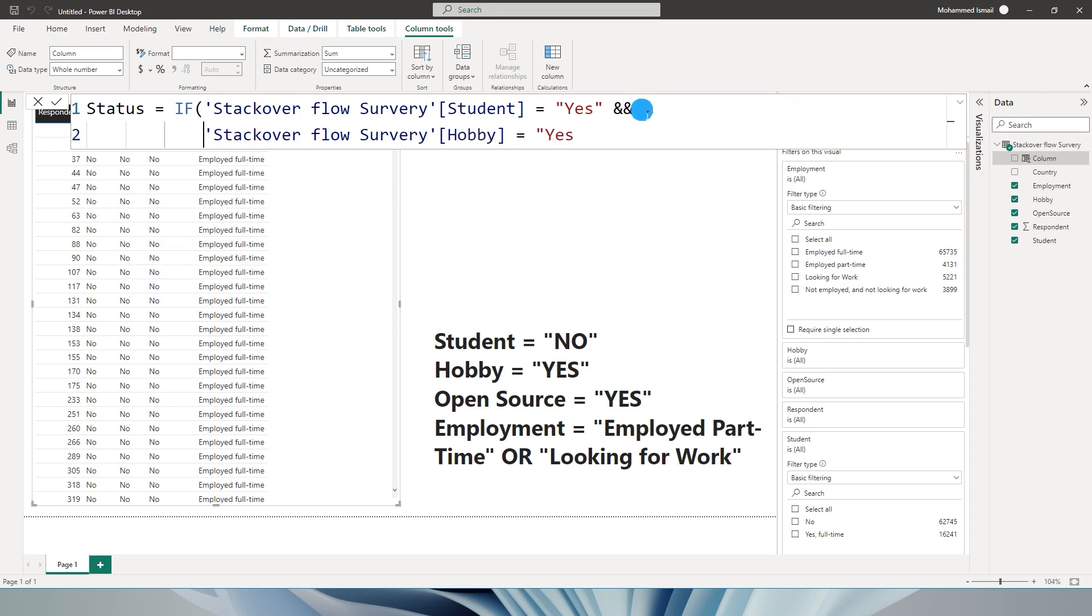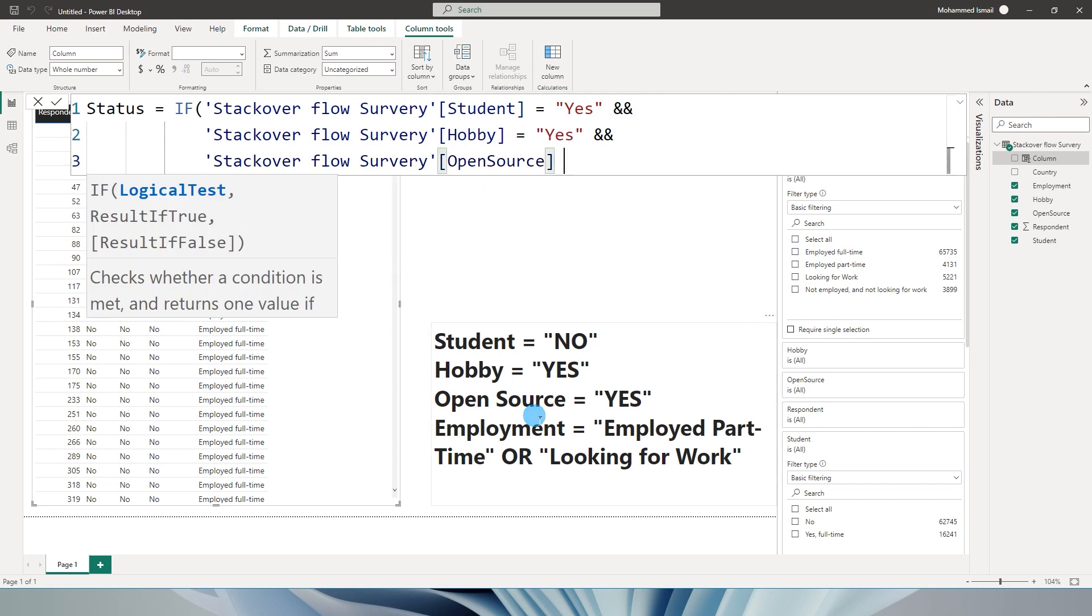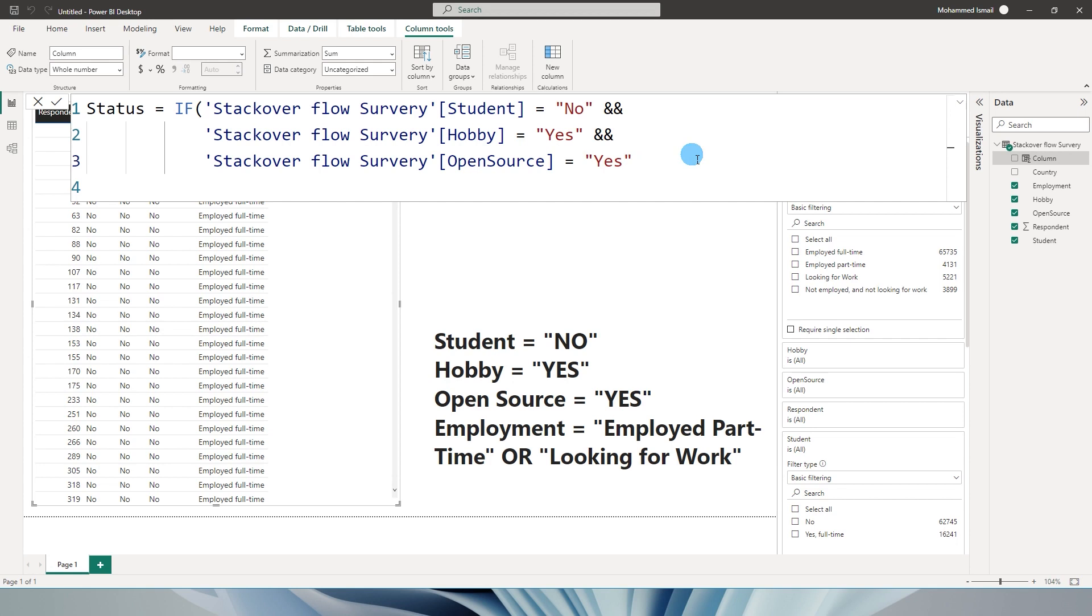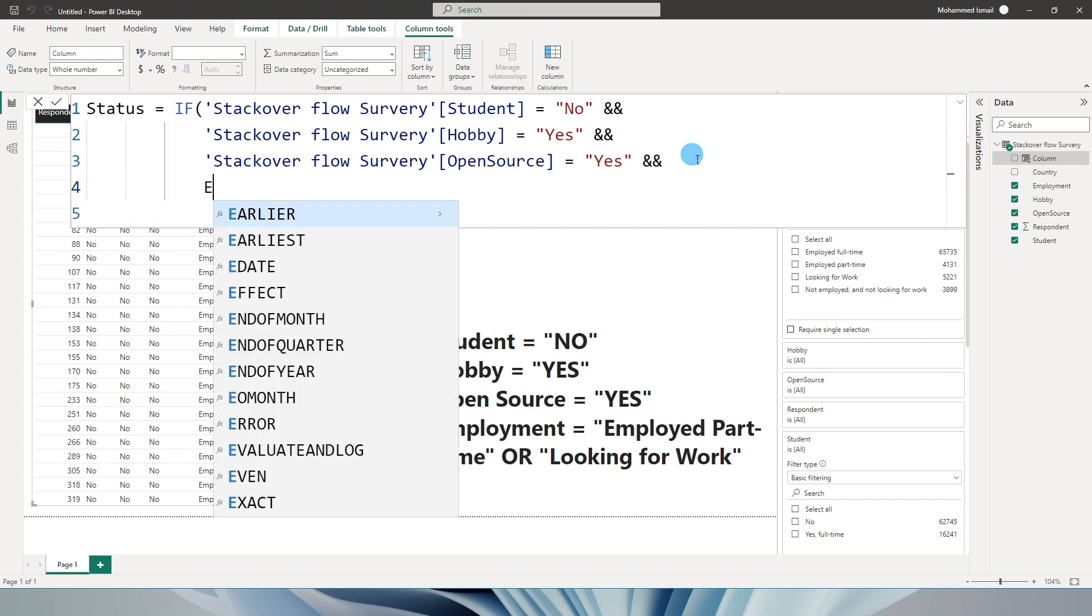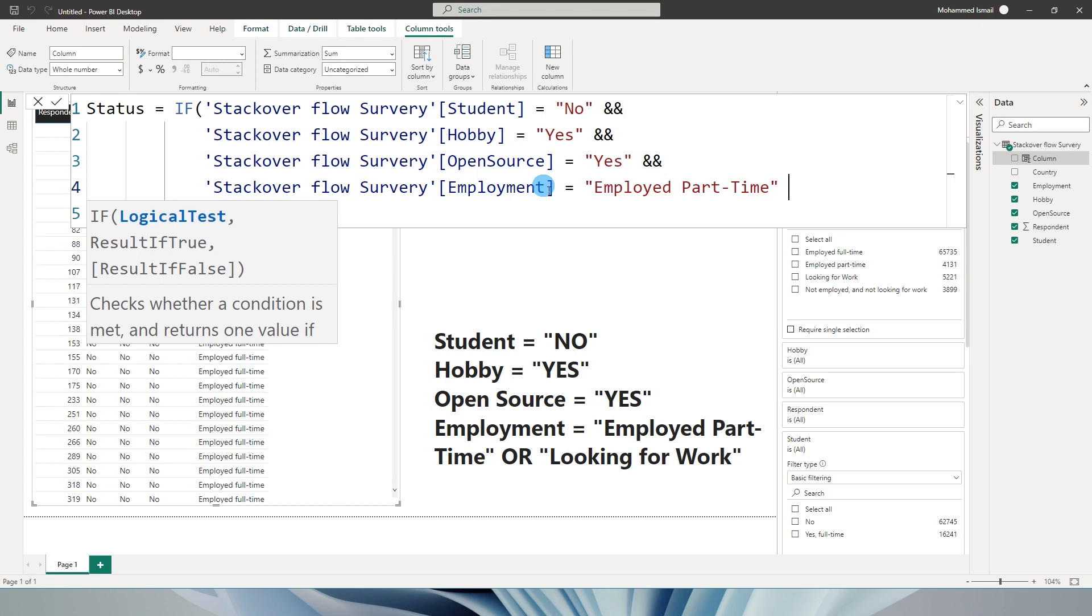Ampersand twice again. This becomes my AND statement and open source equals yes. I made a mistake - this needs to be no and not yes. Ampersand twice, and then I'm going to say employment equals my first condition, employed part-time. I'm going to close the quote.